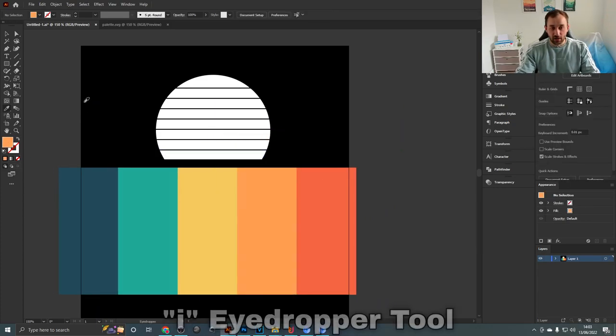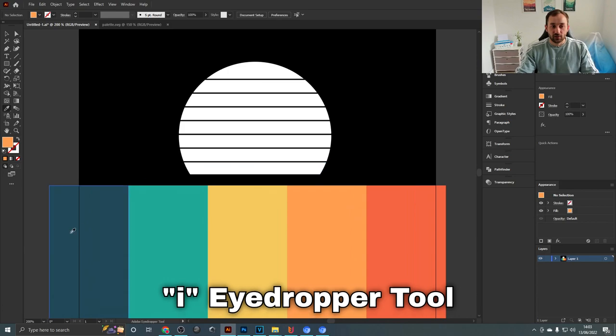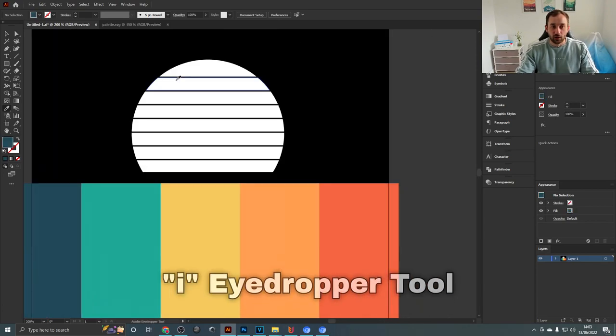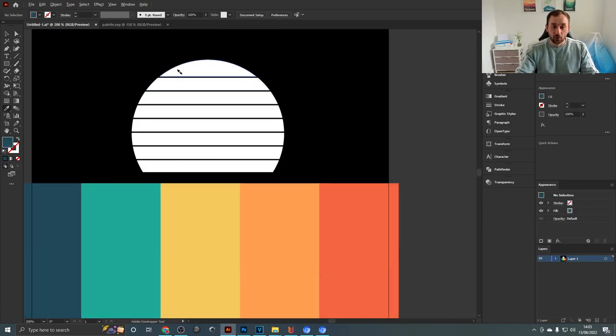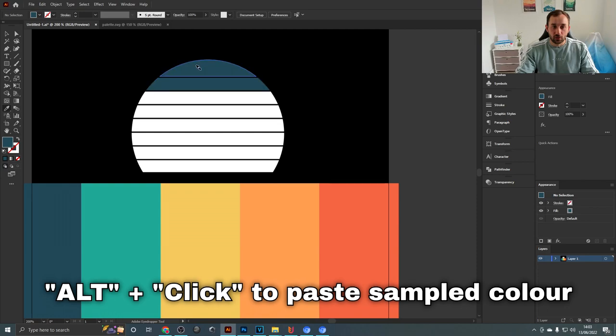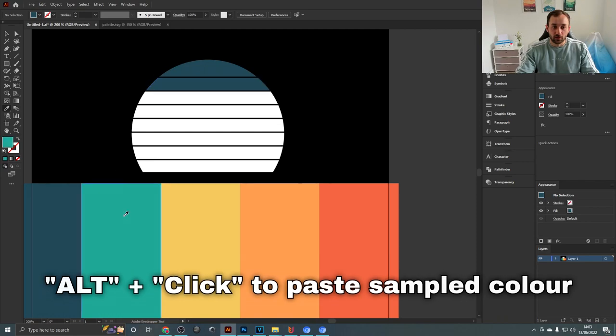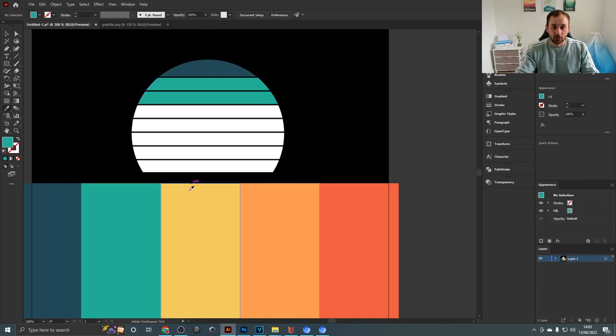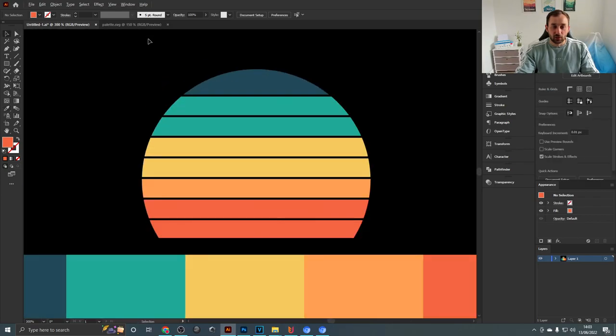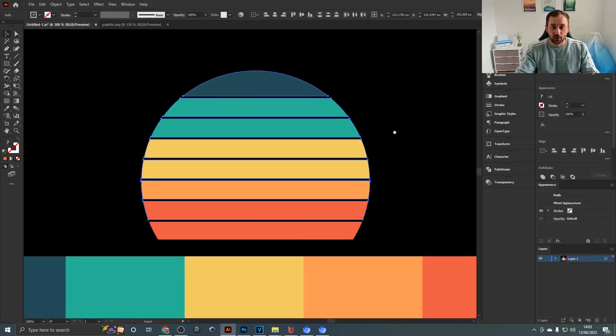So you can literally use the eyedropper tool, sample one of the colors, then hold down Alt on your keyboard to color in the sunset and you can just quickly skim through this. As you can see we've created an amazing looking sunset right there very easily.